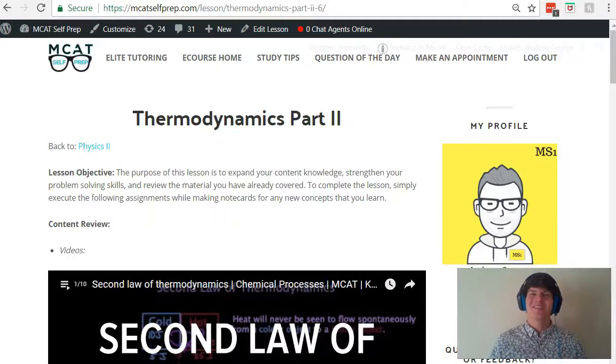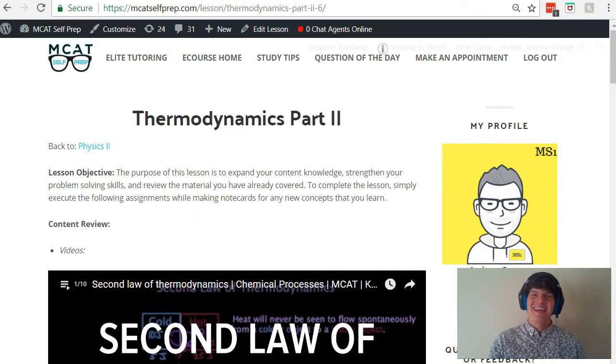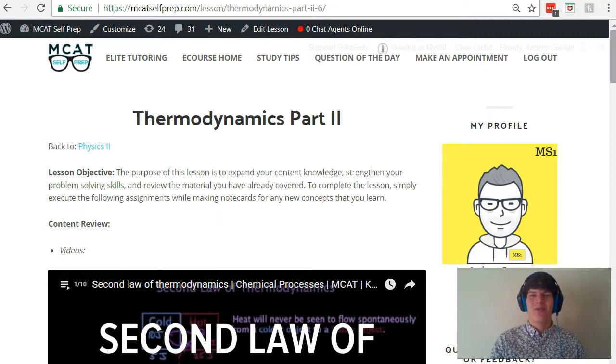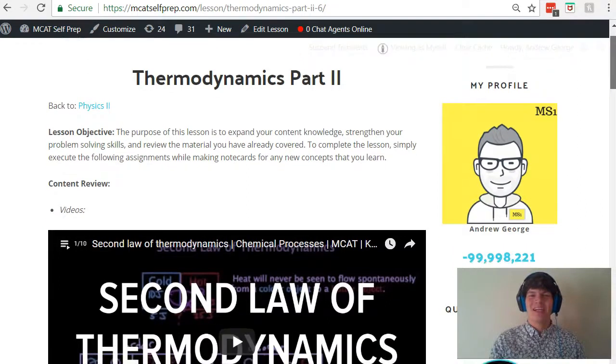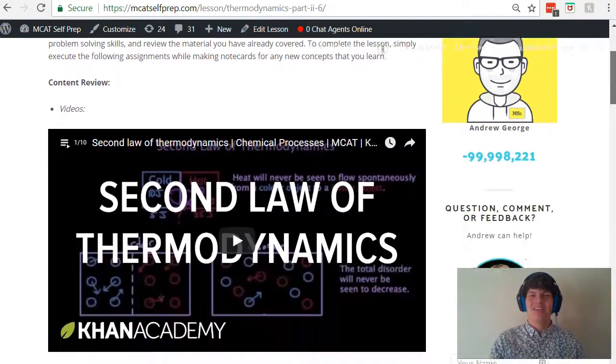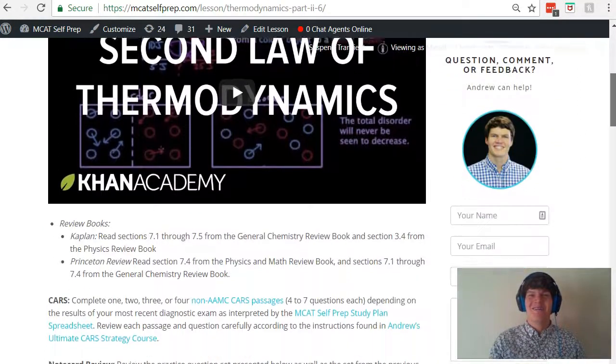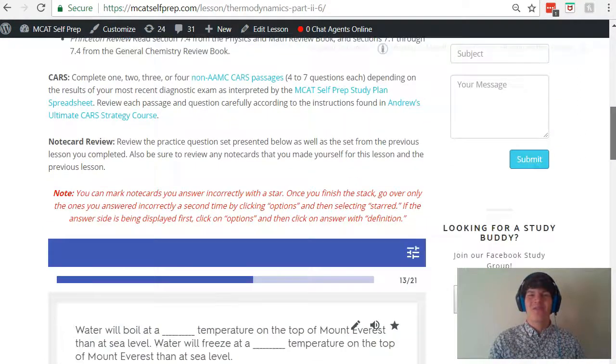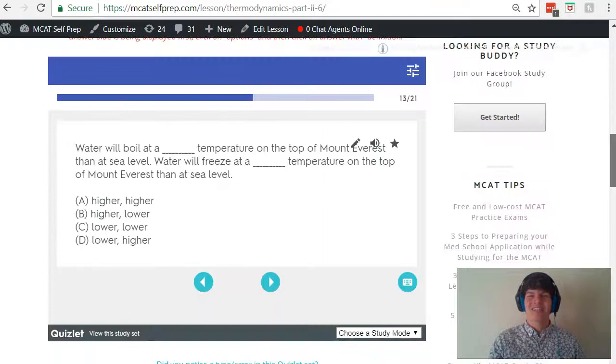Hey guys, welcome to today's MCAT question of the day. As always, we'll be working our way through one of the many MCAT practice problems found at MCATselfprep.com, the home of the free MCAT prep course.